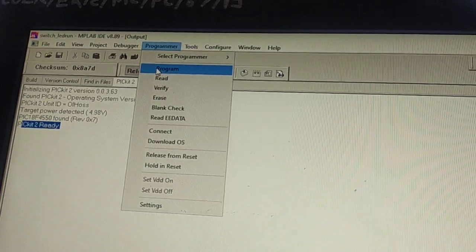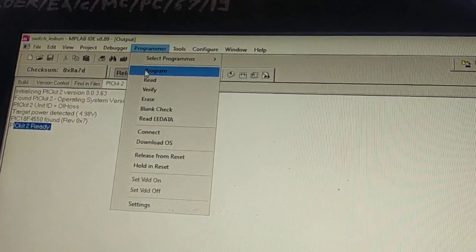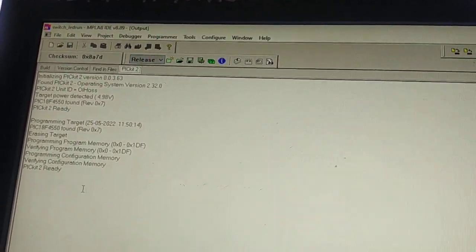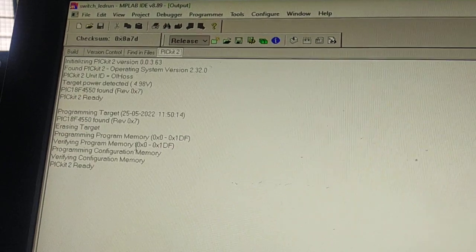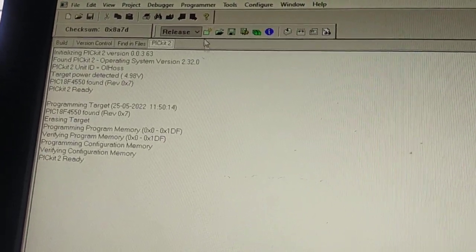You can see our hex file is downloaded into the microcontroller.